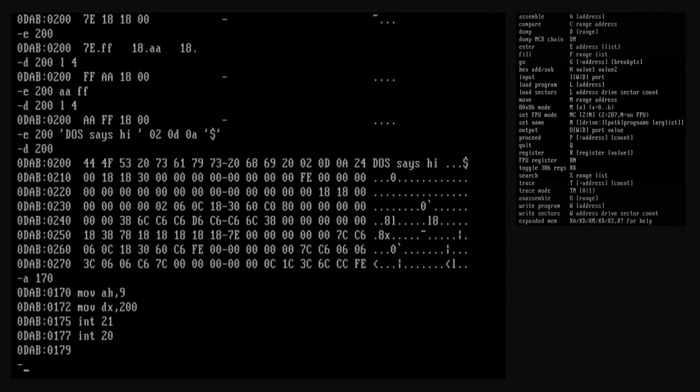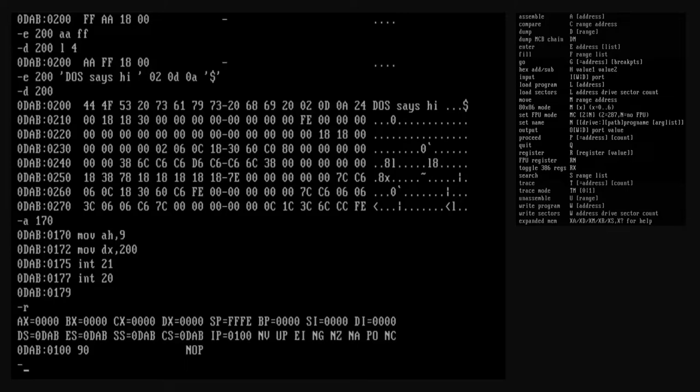Now we can start running our program with the go command. The go command executes the program and then returns to the command prompt. It takes an optional address argument which sets the starting address for execution — if no address is given, it uses the location referenced by the CS:IP register pair. It also takes an optional list of offsets to be used as breakpoints. If execution reaches a breakpoint before the program finishes, debug stops execution early and the CS:IP register pair references the instruction at the breakpoint location. Since we assembled this program starting at 170 hex, we'll start execution there without setting breakpoints, so the program will run to the end. We can see our string printed on the display before the program terminates.